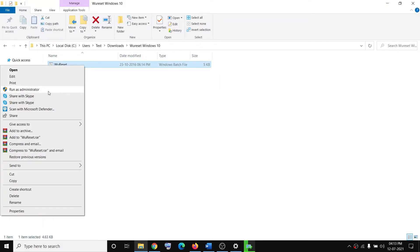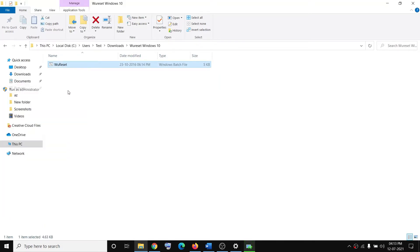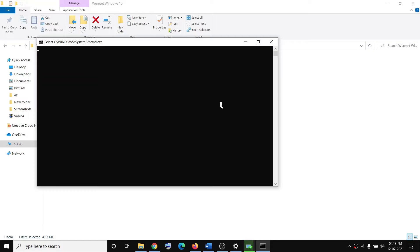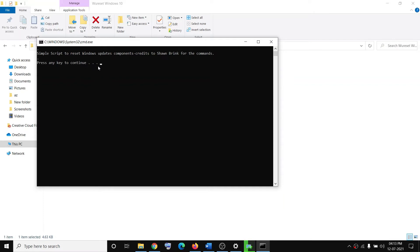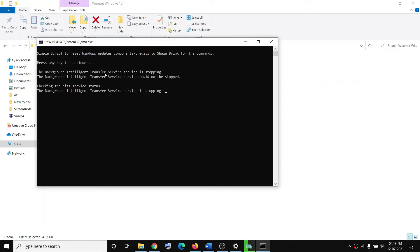After extracting, open the WU Reset Windows 10 folder, right-click on WU Reset, and click on Run as Administrator. Click Yes to allow and let the process complete. It will ask you to press any key to continue, so go ahead and press any key on the keyboard.